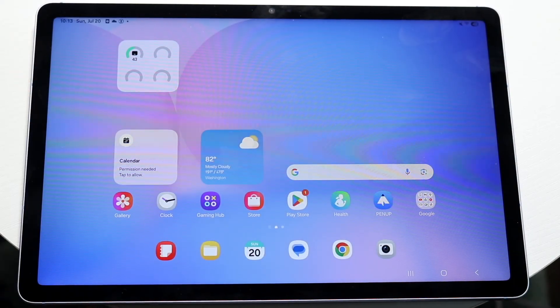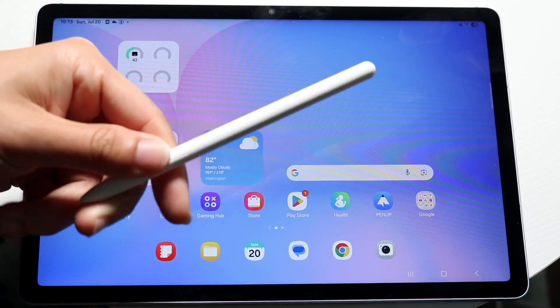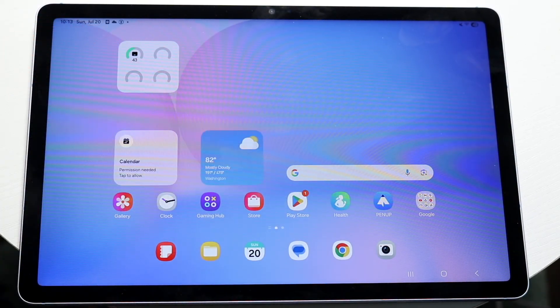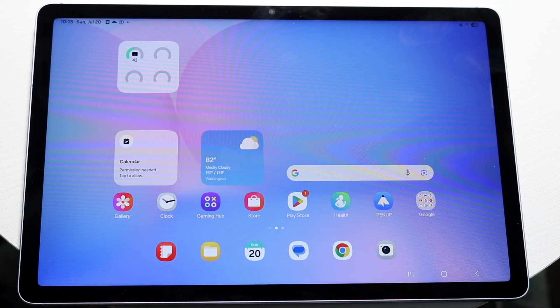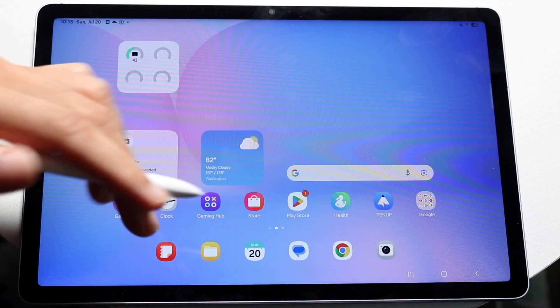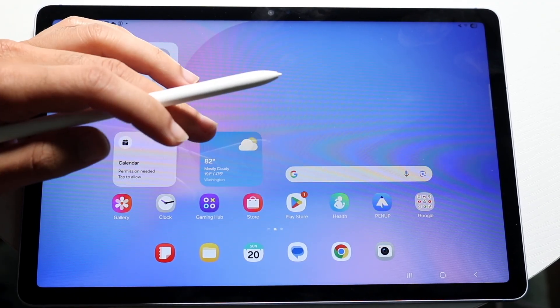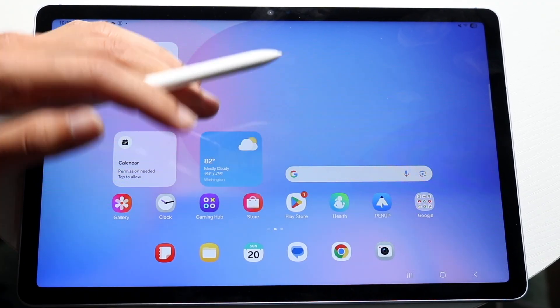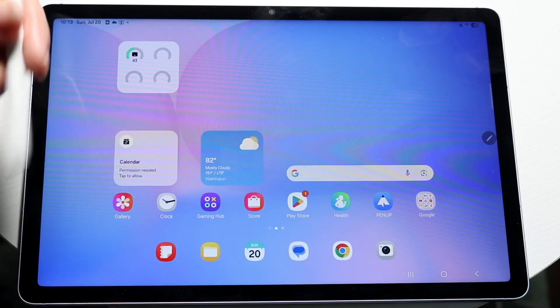So you may have just picked up your Tab S10 FE and you might be trying to figure out how to use the S Pen. The S Pen is really cool because it allows you to have a stylus for your tablet without having to worry about buying another one. It's already included in your box when you get the Tab S10 FE.